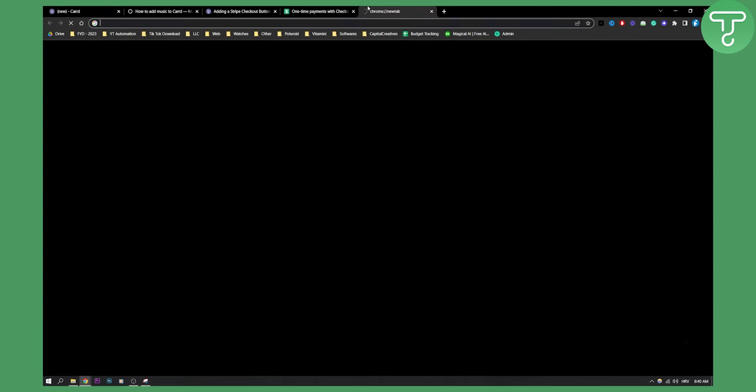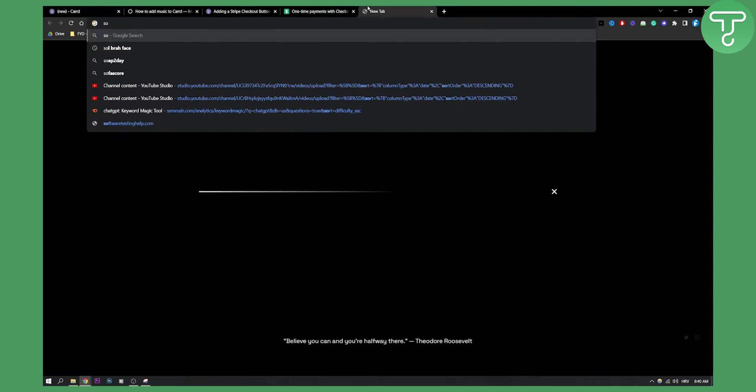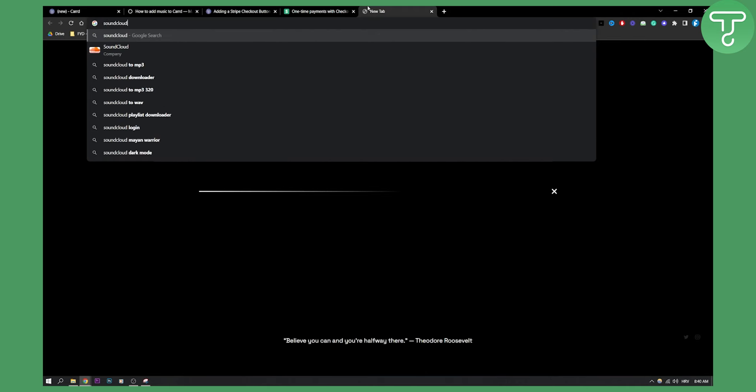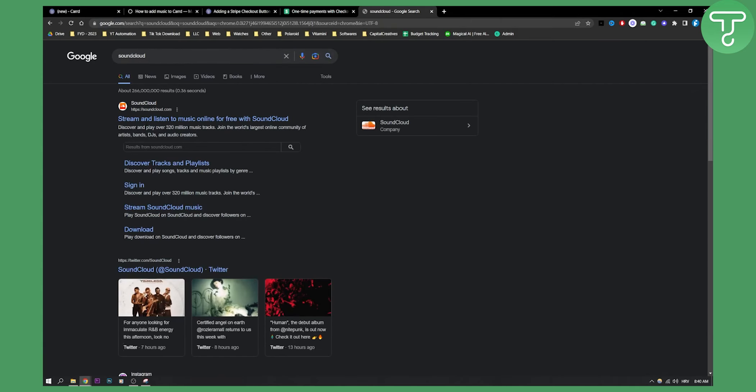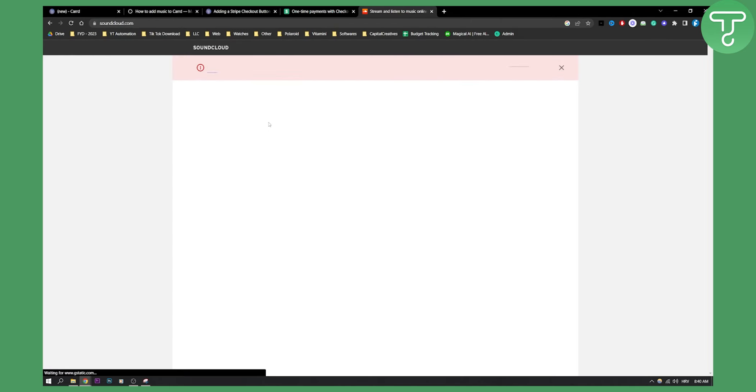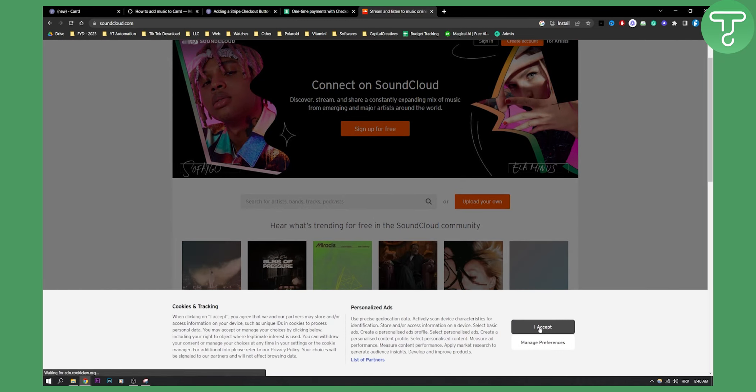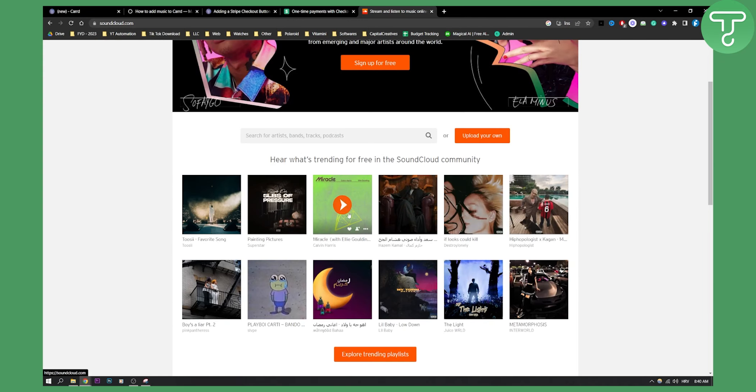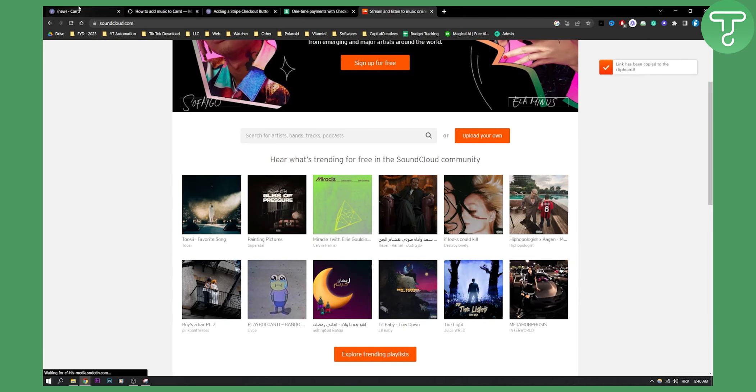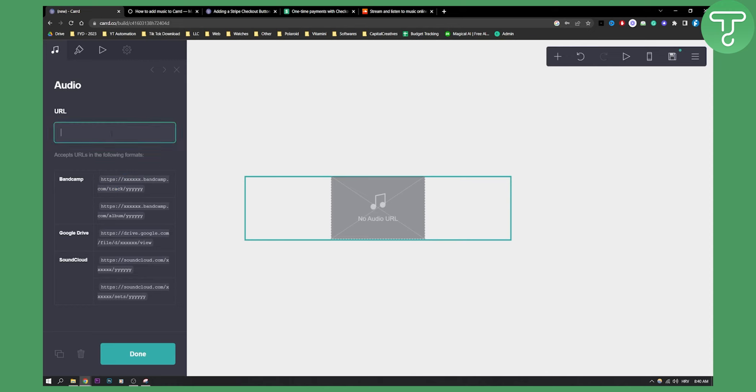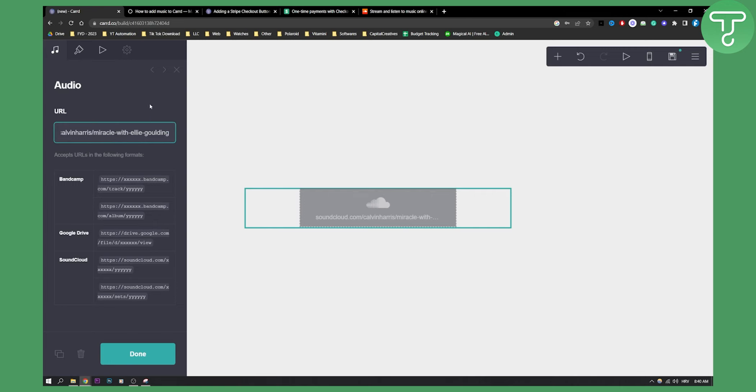So for example, if we go to SoundCloud and let's find one song, let's say this song right here. We can copy the link of the song, go here and basically do it like this.